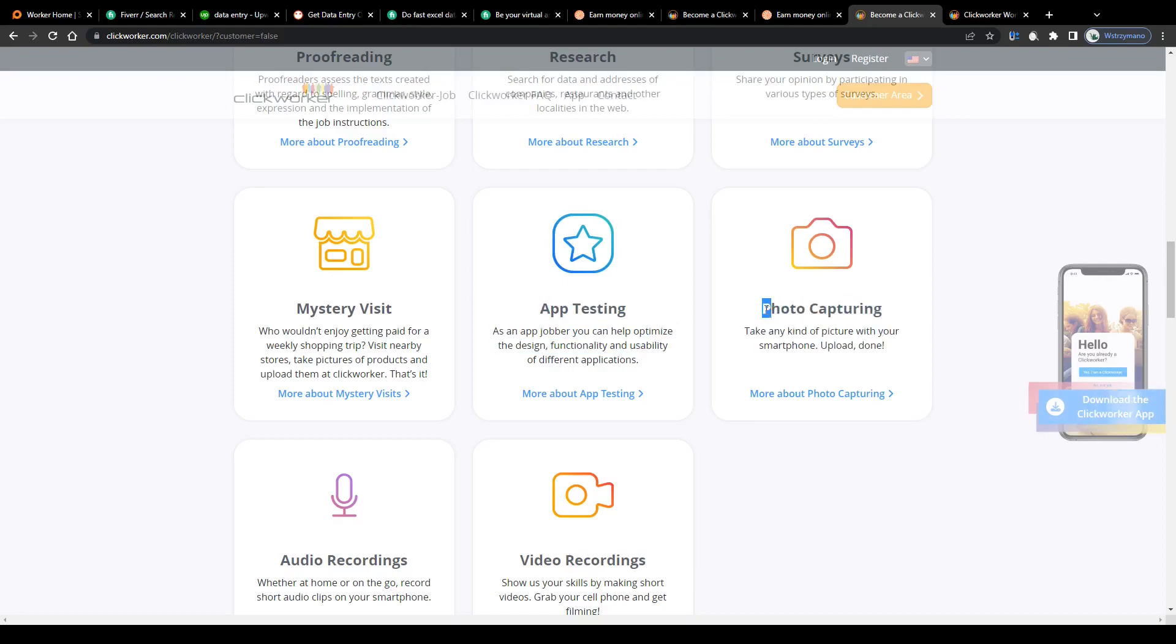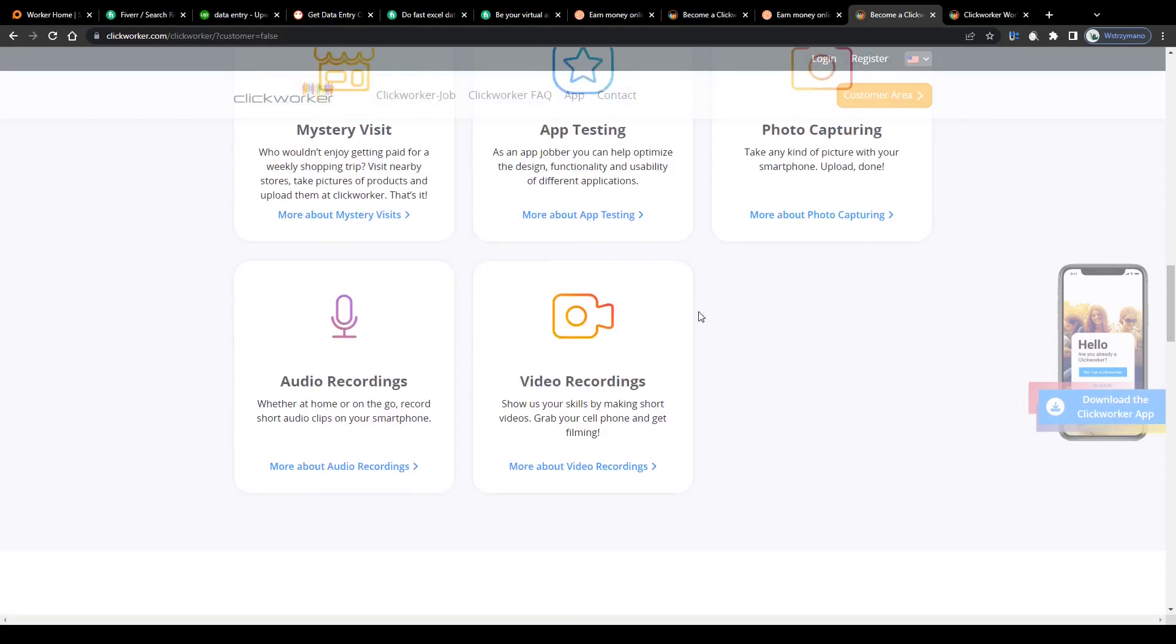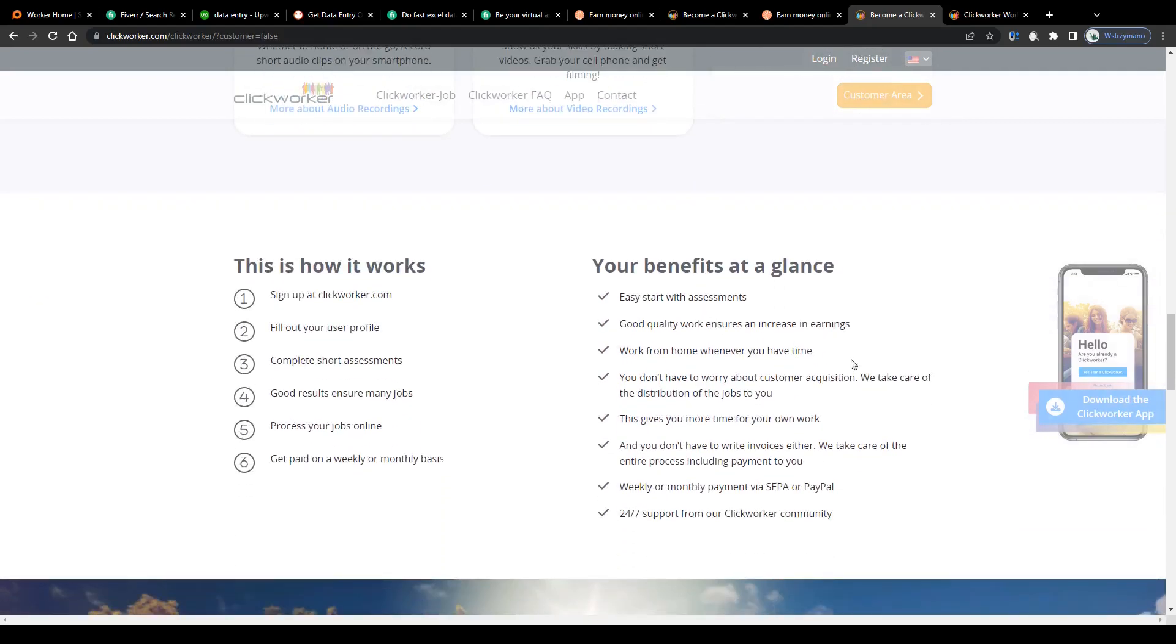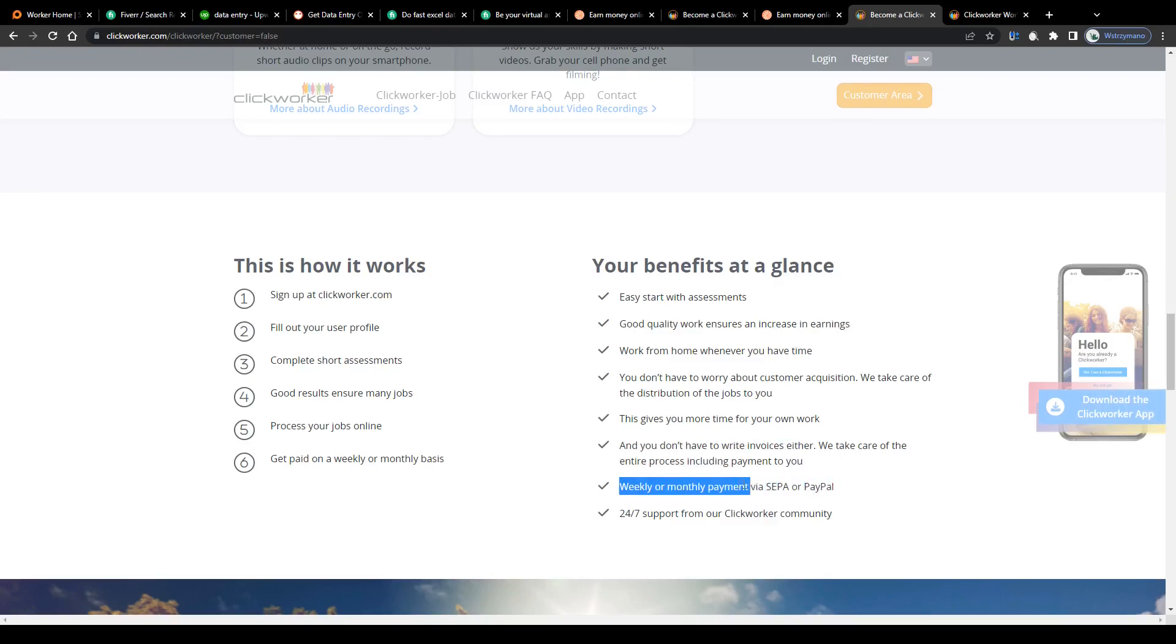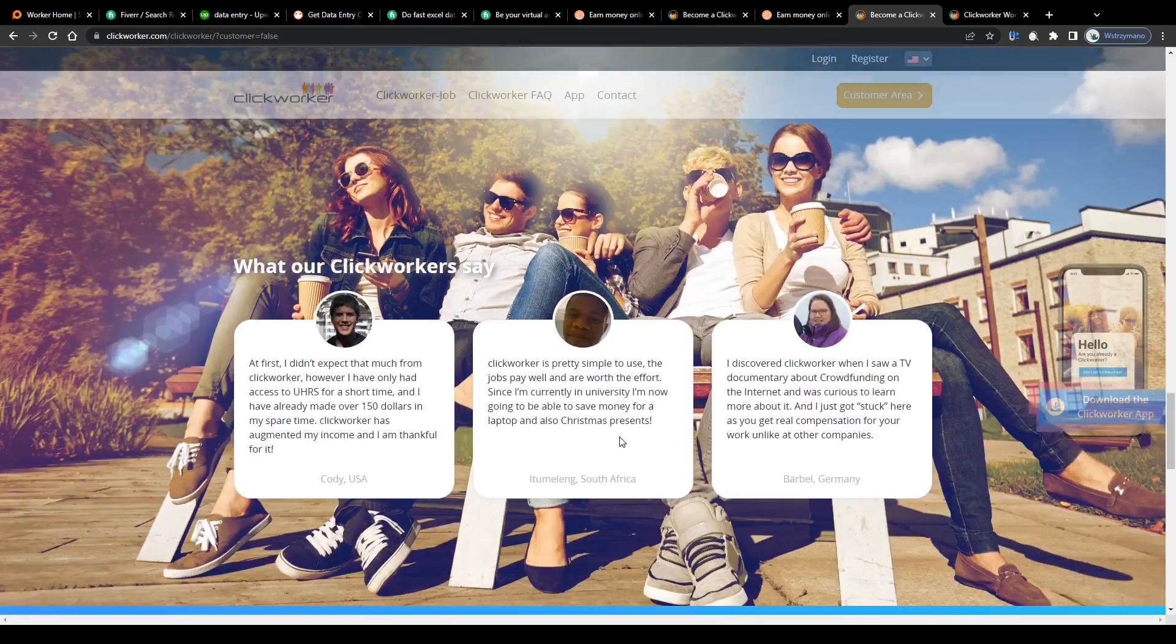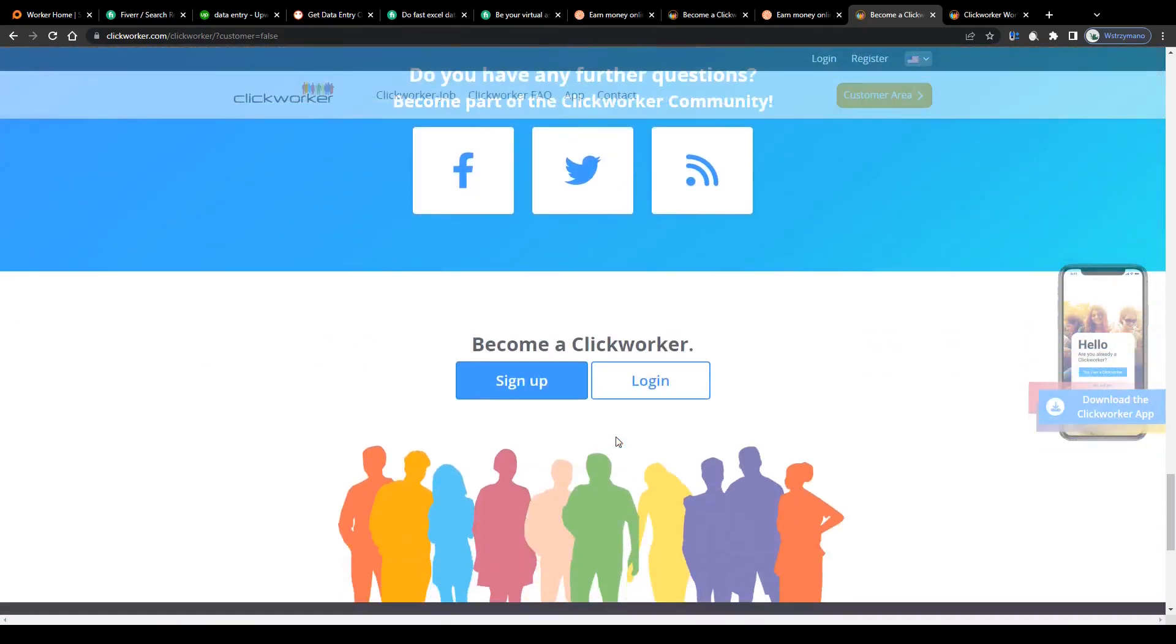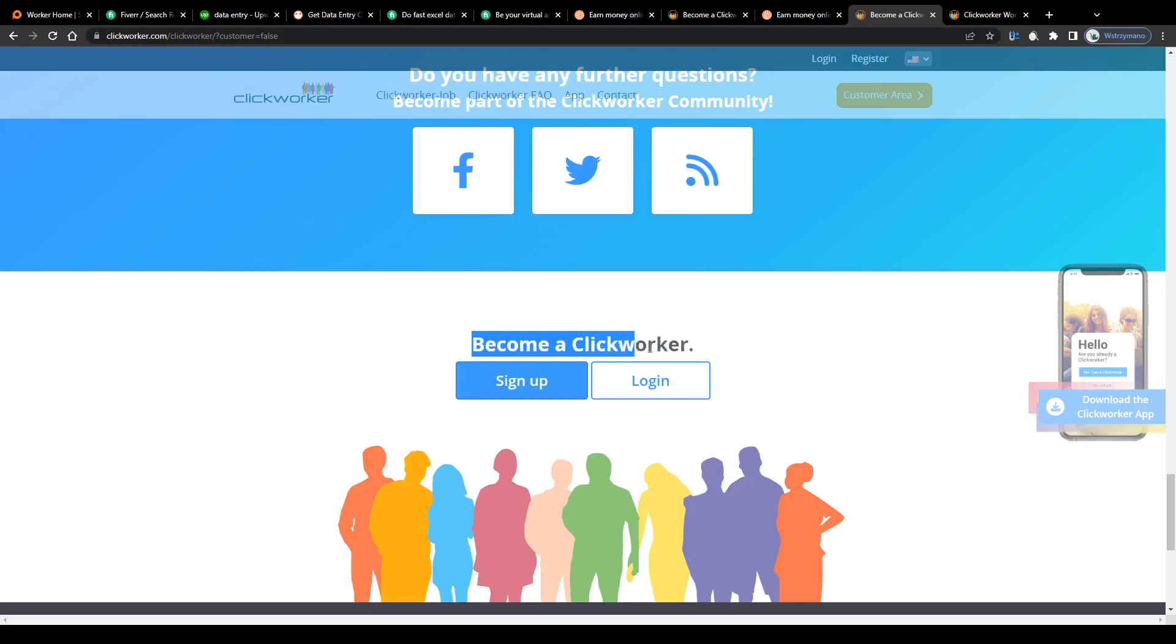So as you can see, there's really a lot to explore. As a ClickWorker, you decide whenever and how much or how little you want to work. They will take care of the entire payment process and pay you either on a weekly or monthly basis via SEPA or PayPal. So yeah, to become a ClickWorker, scroll down, click on sign up here, and fill in this short registration form to register for your free account as a tasker.